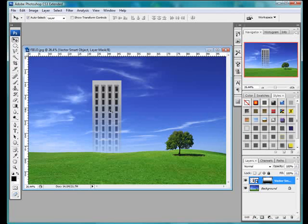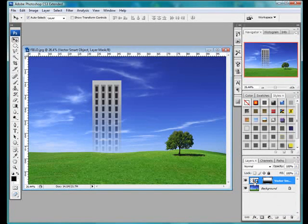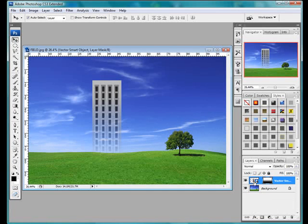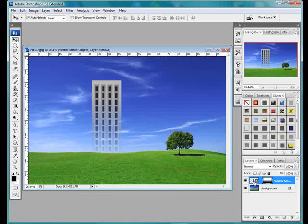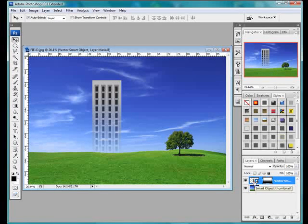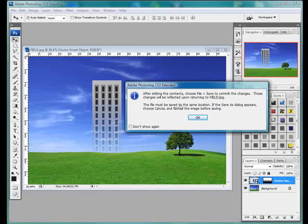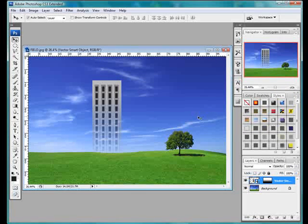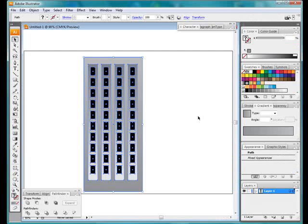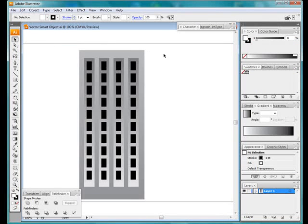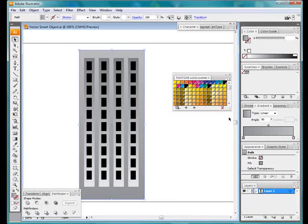But if I come down to the icon in the Layers palette, and if I double click that icon, you'll see that I get this message. It's really just telling me that we're going to go through to Illustrator to edit the original Vector Smart object. And here it is.